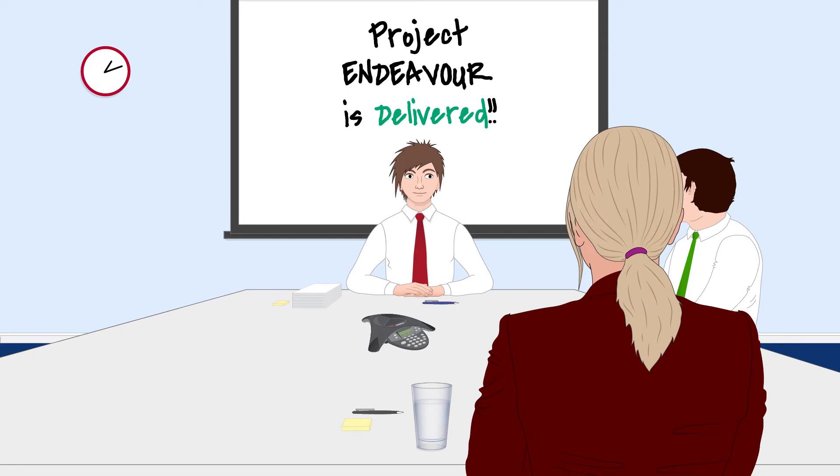And that wraps up Project Endeavor. I hope you were really happy with the product we've delivered, Ali. Very happy, thanks Jacob. It's all gone really well.